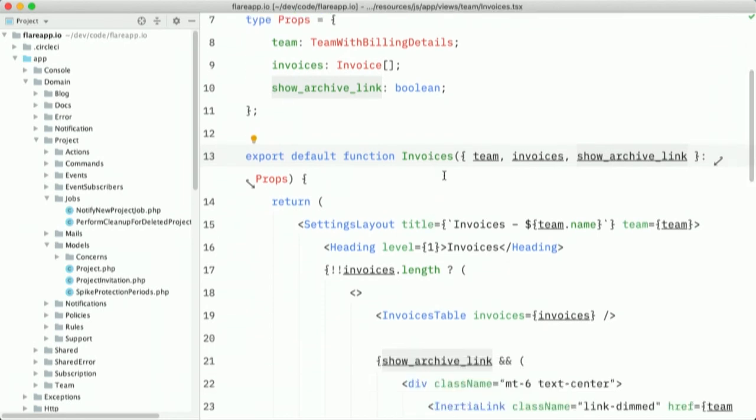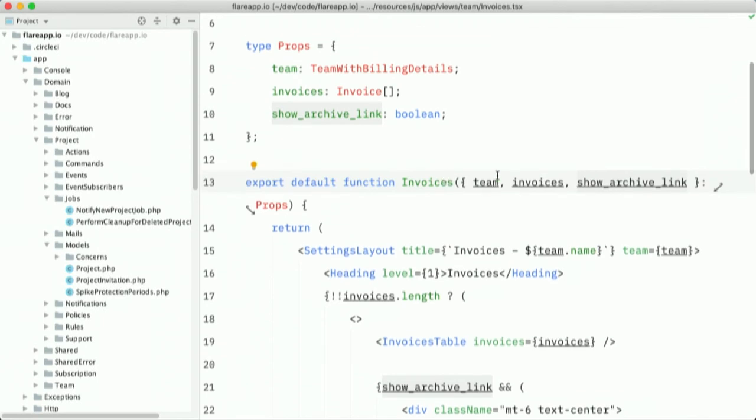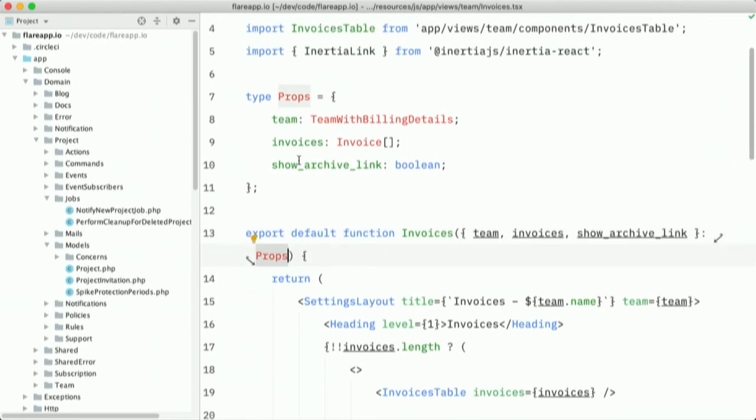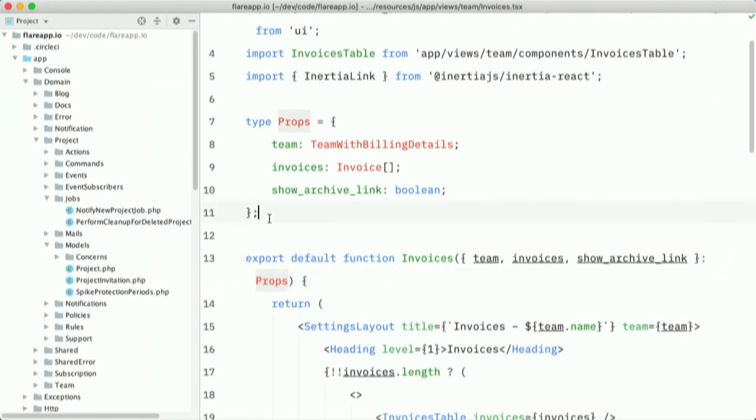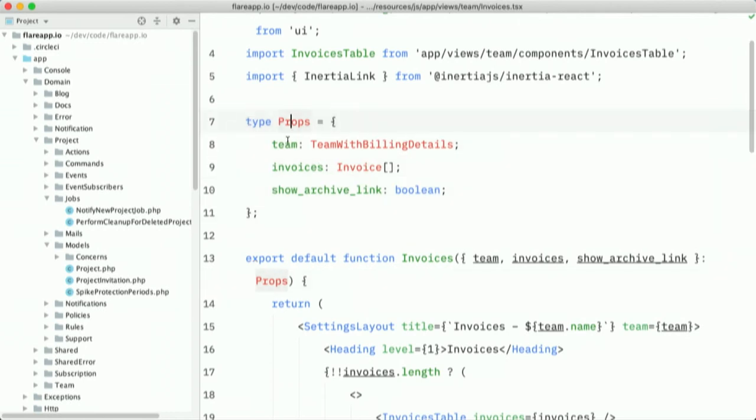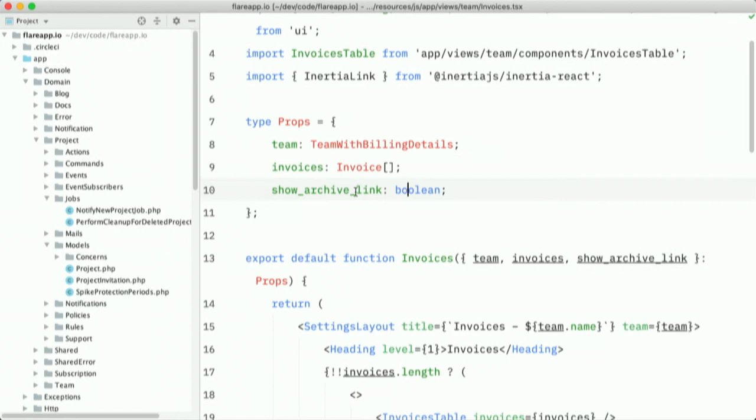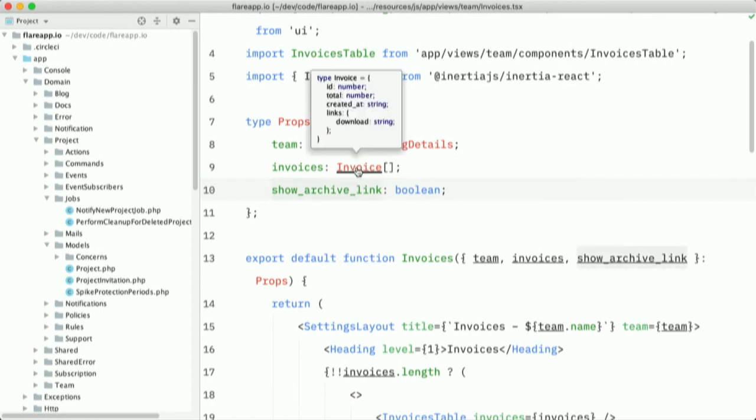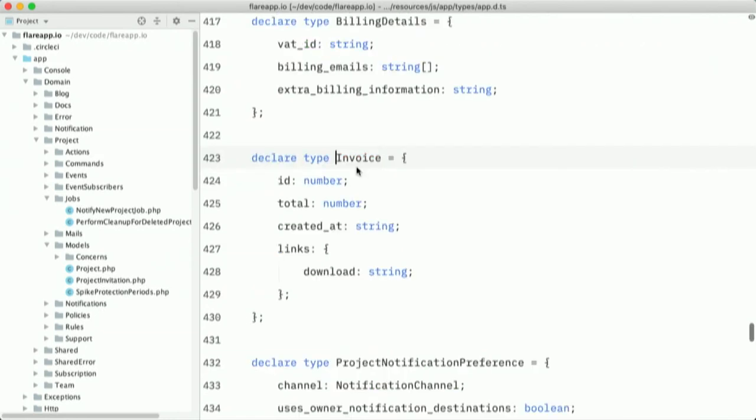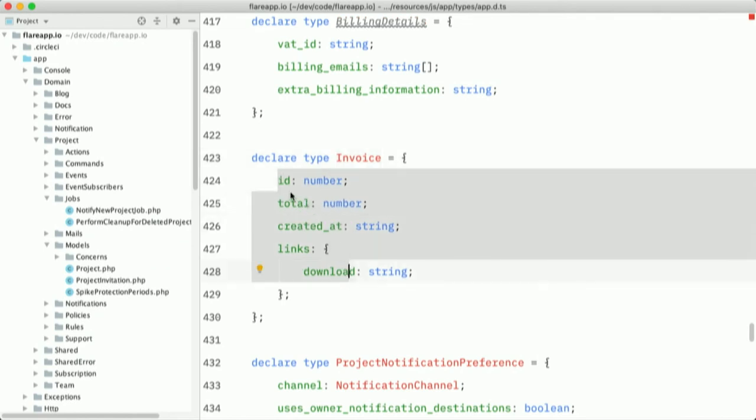And I'd like to give you a quick course on TypeScript here. So you can see here that we typed the whole of this as props. And at the code a little bit above, we defined that type props and we said a team is a certain type. Invoices is an array of invoices and show archive link is a boolean. Now, if I head into that invoice definition, you can see that it has some certain properties. It has an ID total create links, created at, and links key that has a download key inside of it.